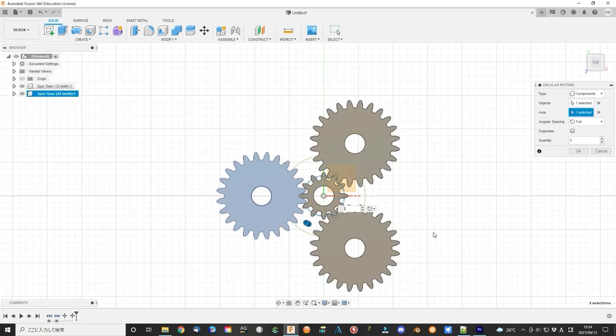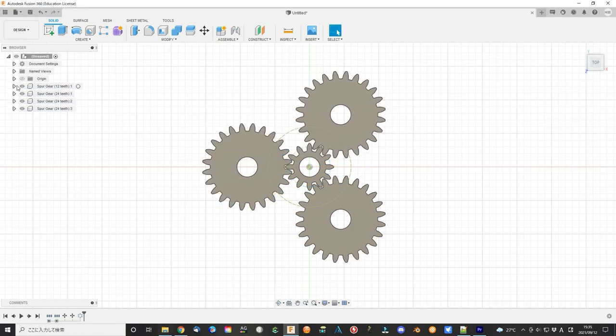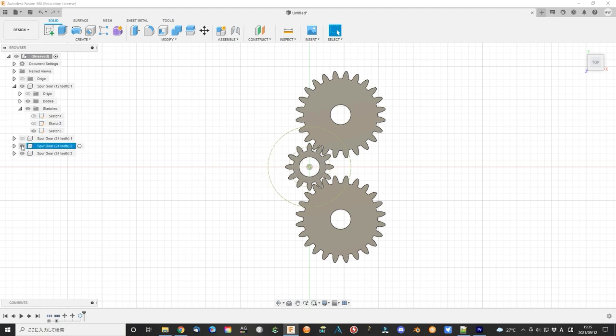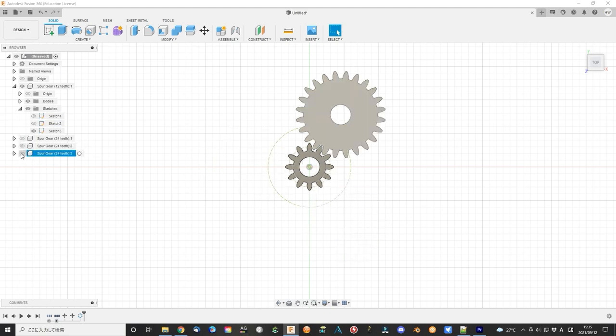Use pattern function to make copies. Select the planet gear component. Select the center axis Z axis as the center. Now the planet gear set is finished.